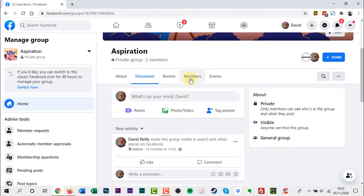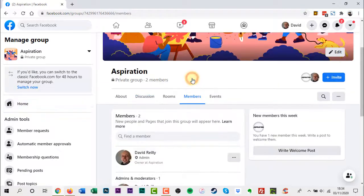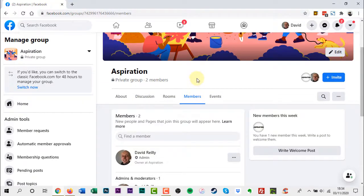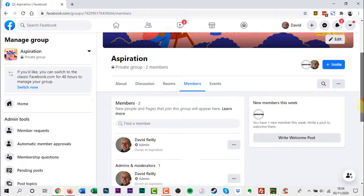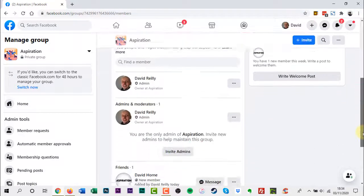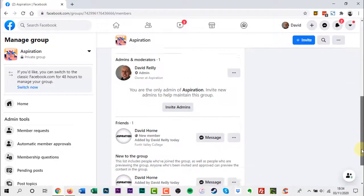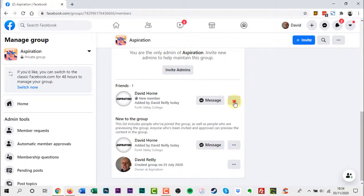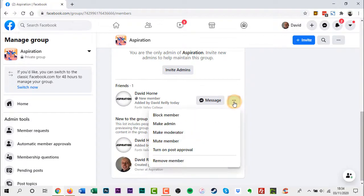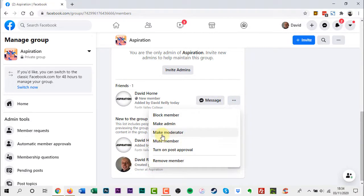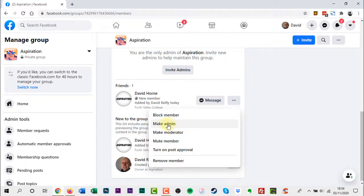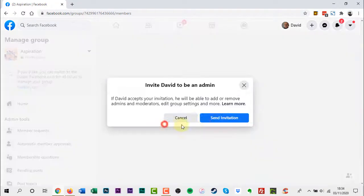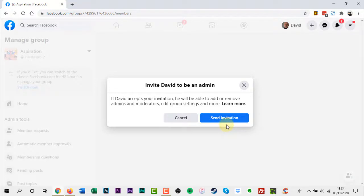Click Members below your group's cover photo. Click the three dots next to the person you want to make an admin or moderator. Select Make Admin or Make Moderator. Then click Send Invite.